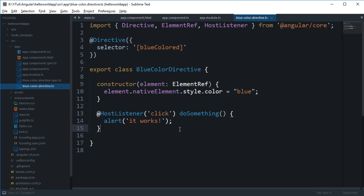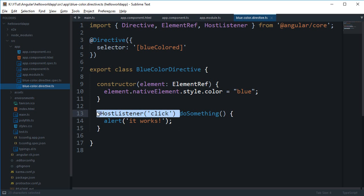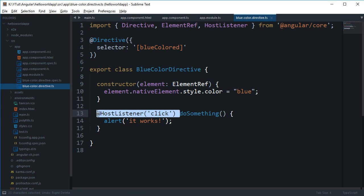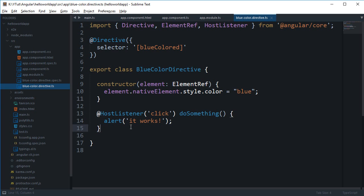Value in the sense that, you know, on its own this doSomething is just a private function of this class BlueColorDirective, right. But this @HostListener('click') behind the scenes binds this doSomething to the click event of the DOM element on which this directive is used, right. So yeah, this is all ES7 stuff, so we do not need to worry a lot about this because it is not